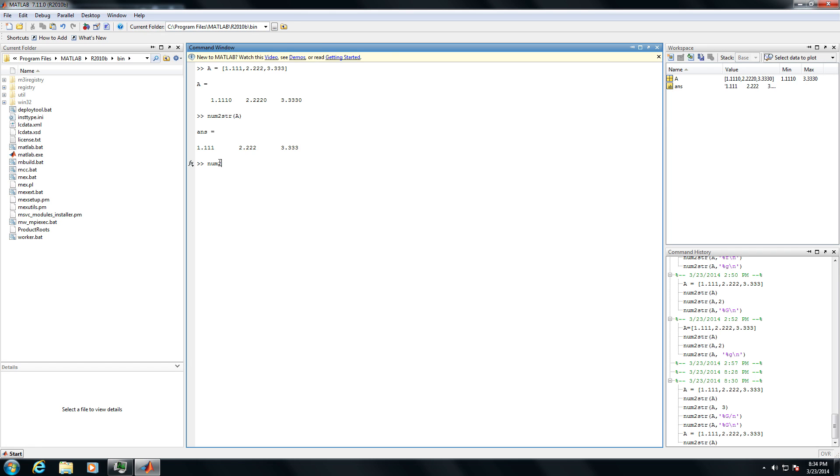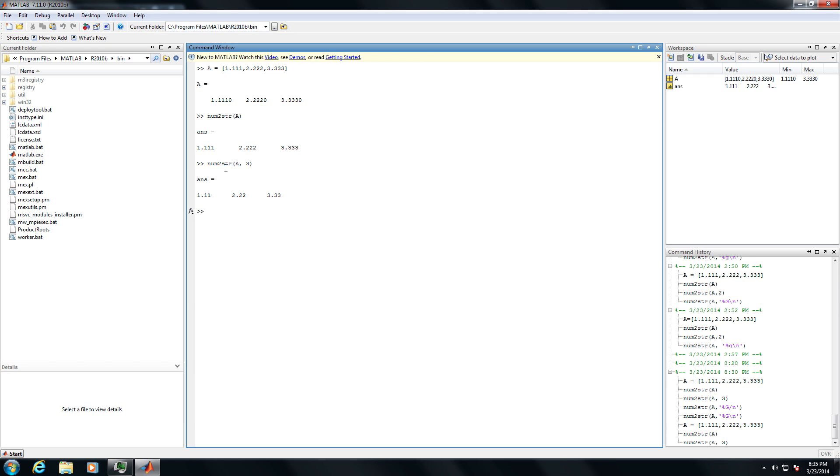Now, if you wanted to have a different format for the output, you can also specify the format that you want to use. For instance, by using forward slash n, you could print a new line character each time. So each one of your outputs would be on a separate line, instead of being in a row.